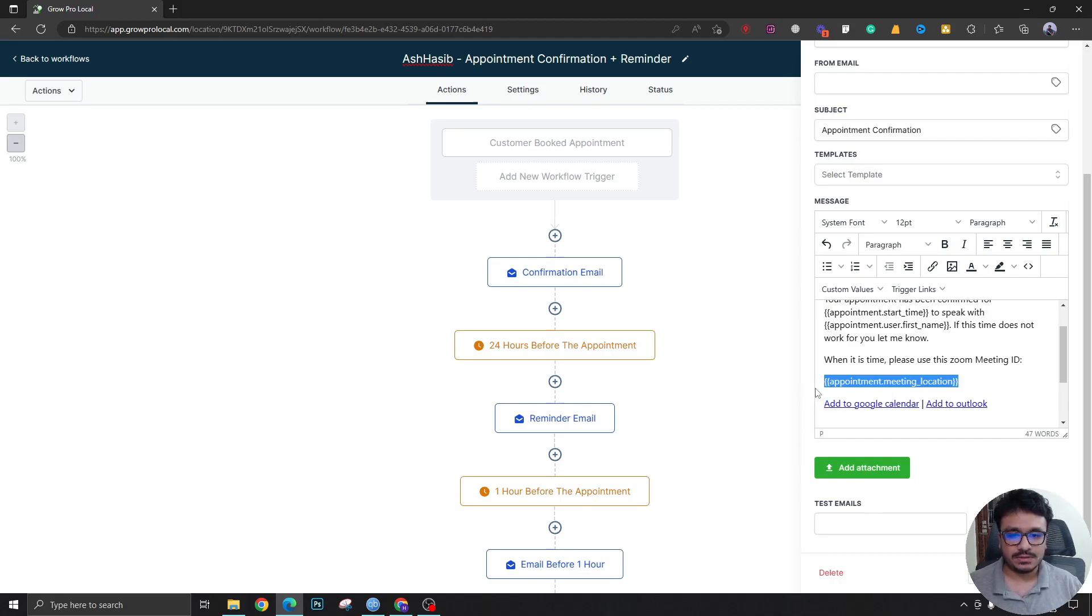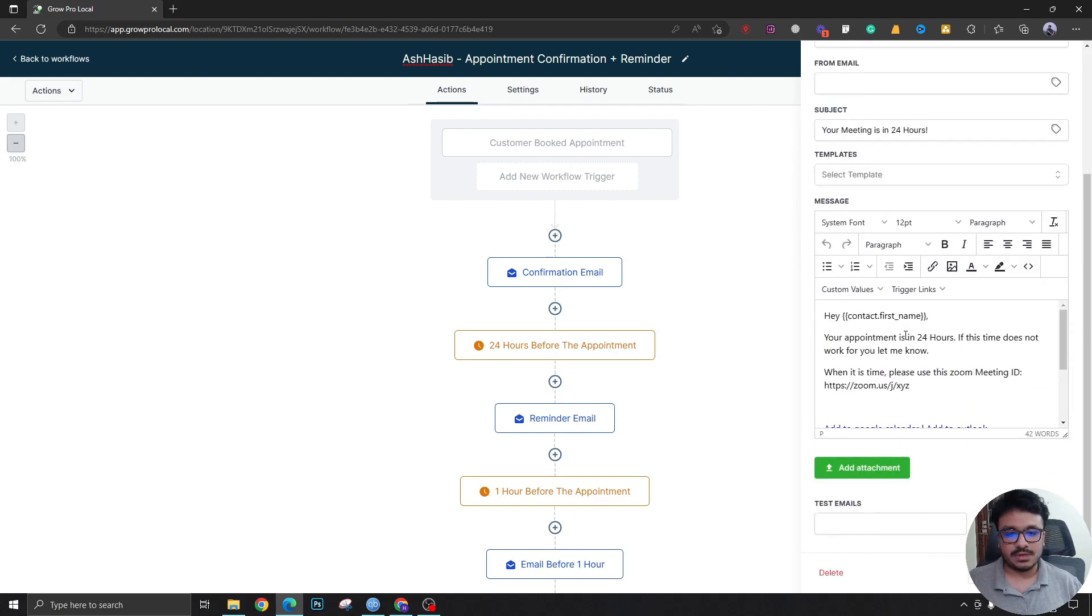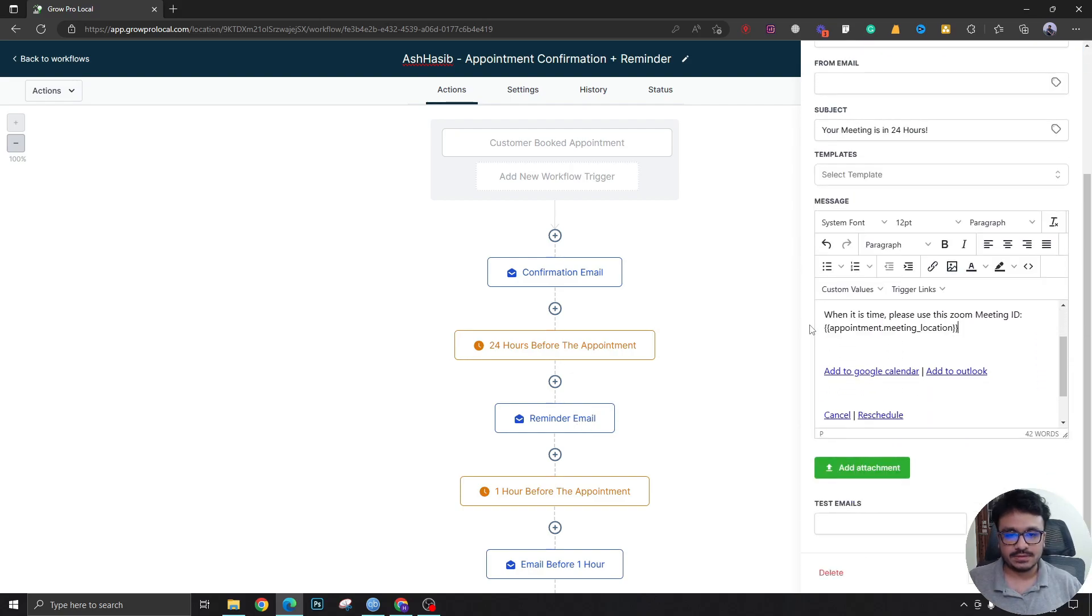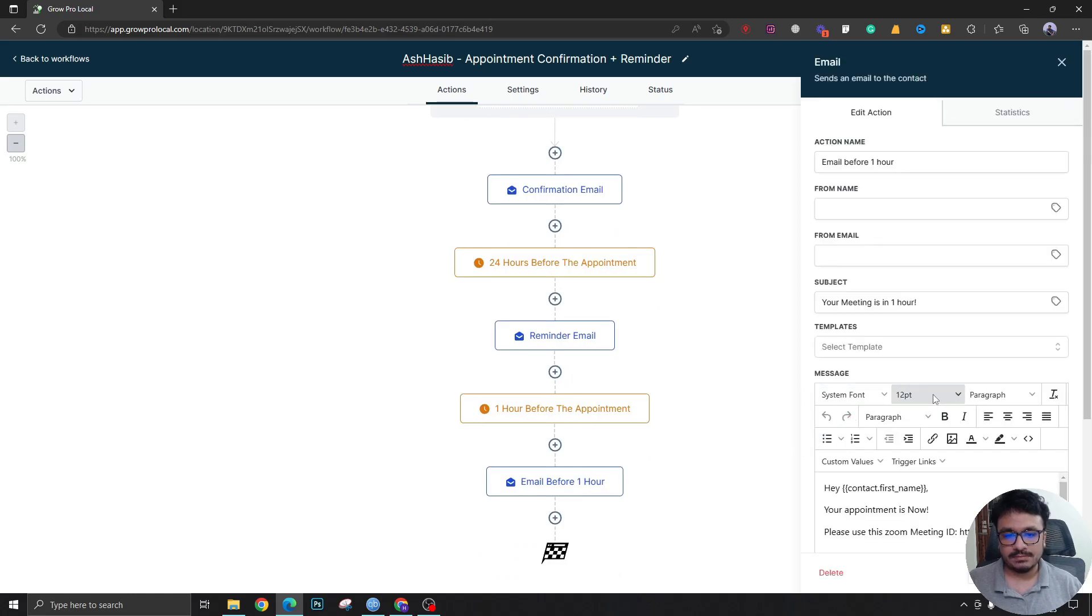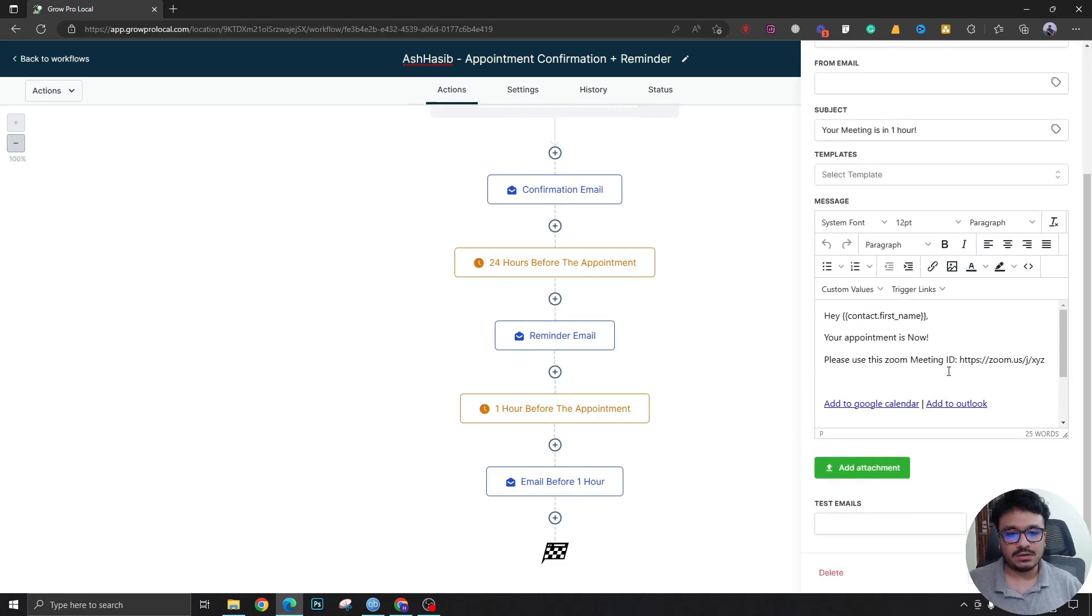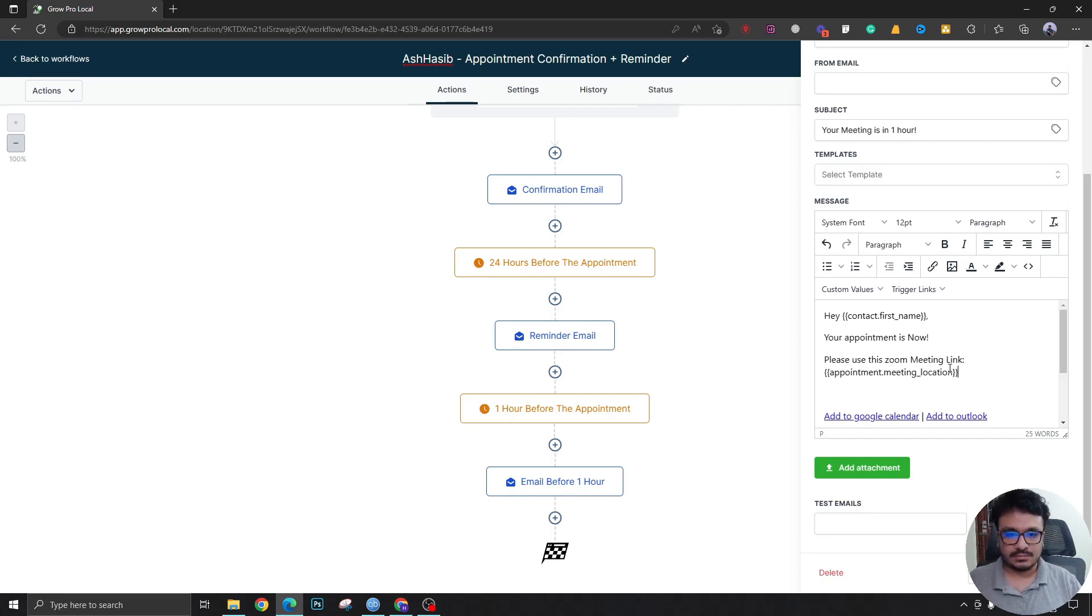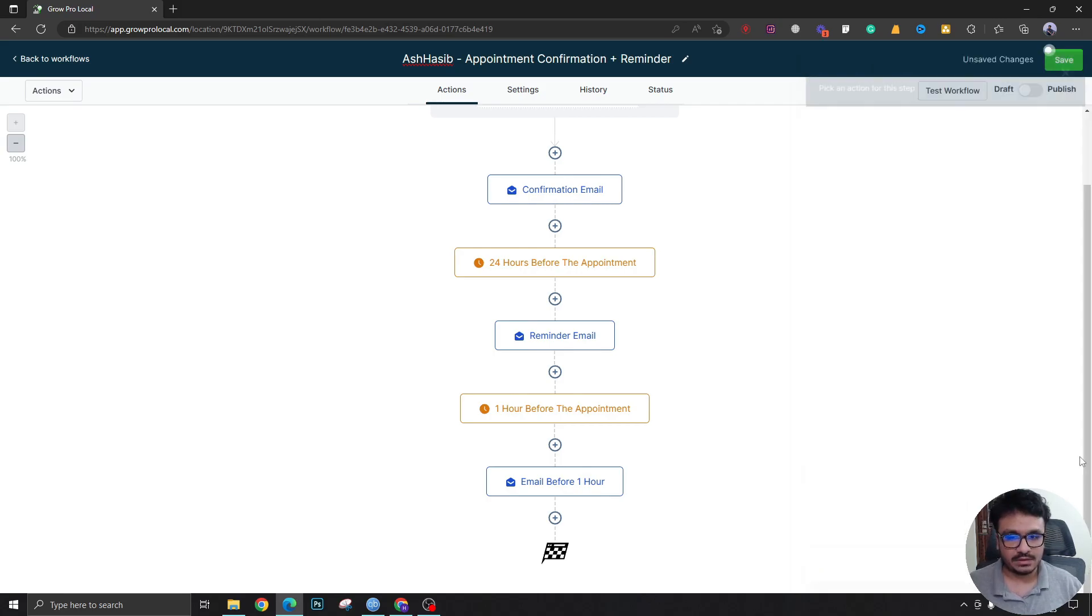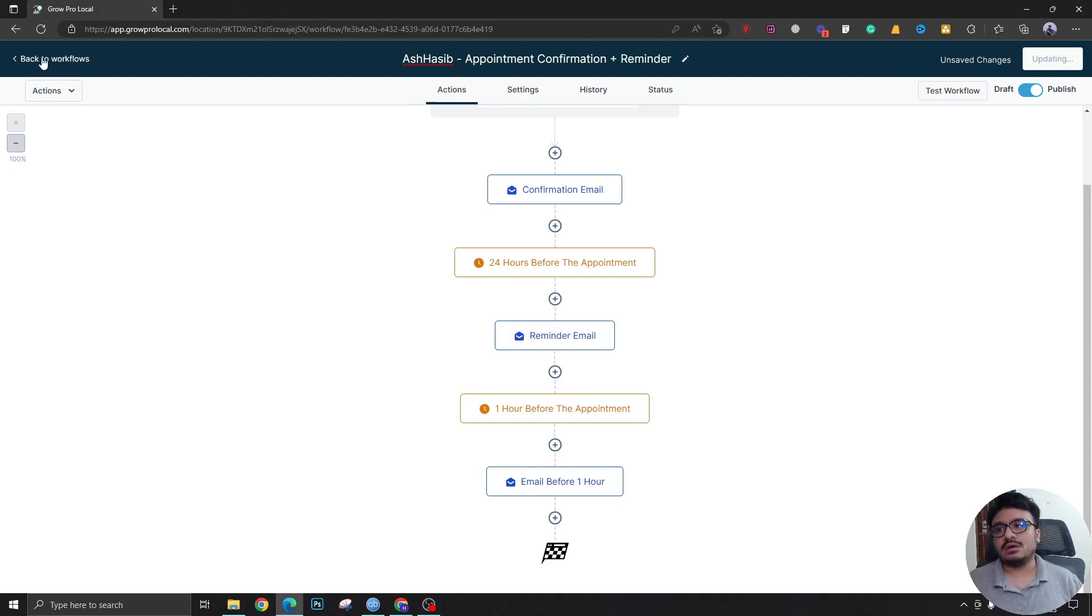I'm gonna copy this and in my reminder email I'm gonna replace this dummy Zoom link with this. Email before one hour, that's also the same meeting link. Everything is fine. Now if I publish this, let's do a test once this update has been made.